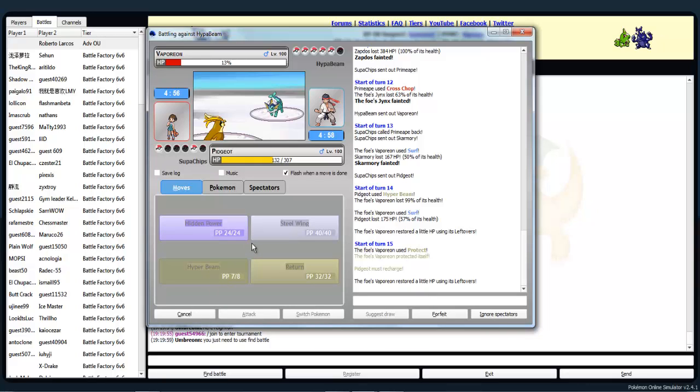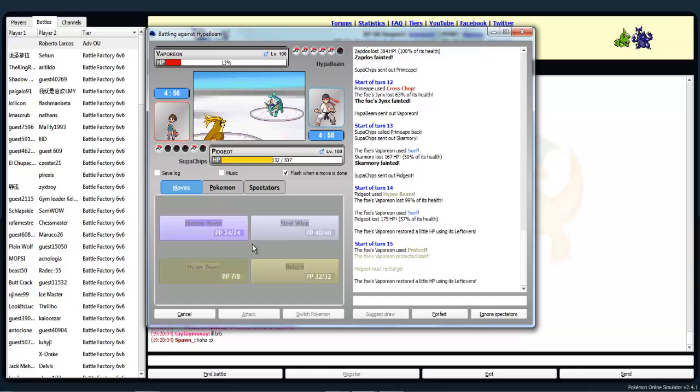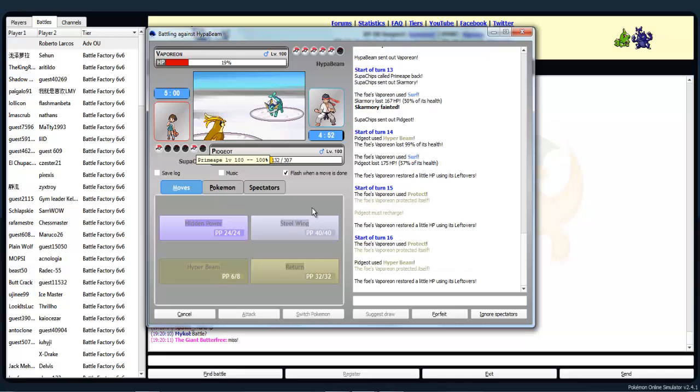Why does it do always that? I always lose because of that. That happened three times in the same battle last time. Always living with one percent. Why did you protect? Oh wow. I could have gone for a surf. I forgot there was a recharge turn. Why? In before I miss my Hyper Beam. Okay.